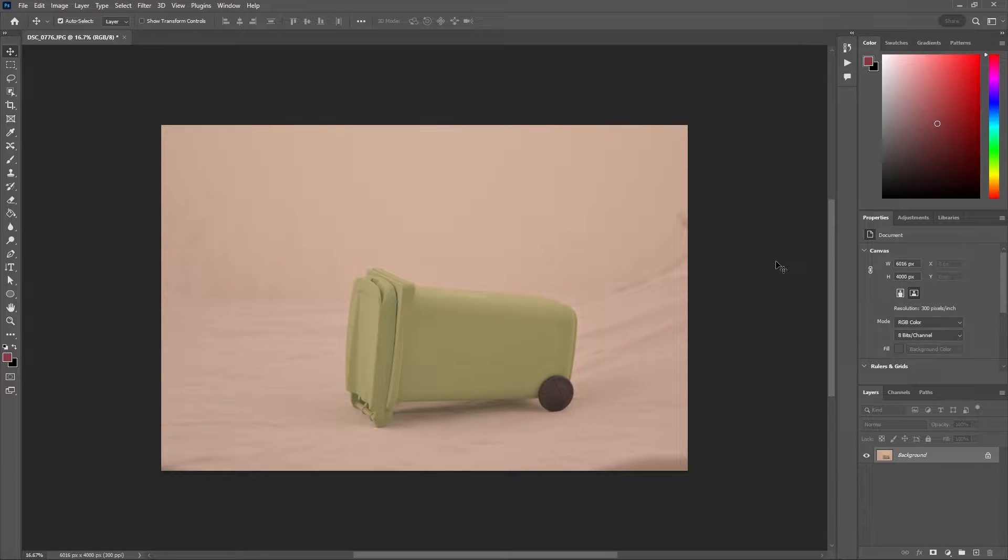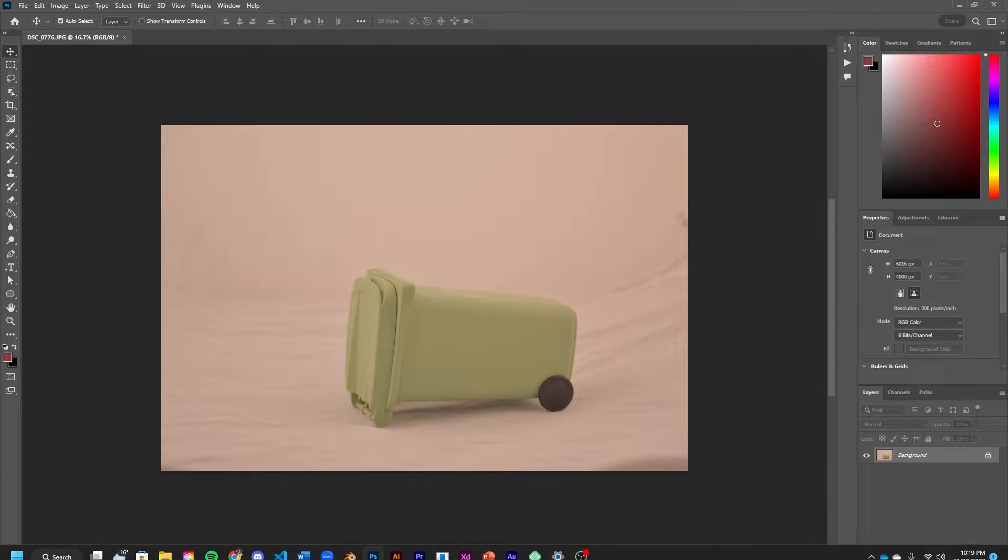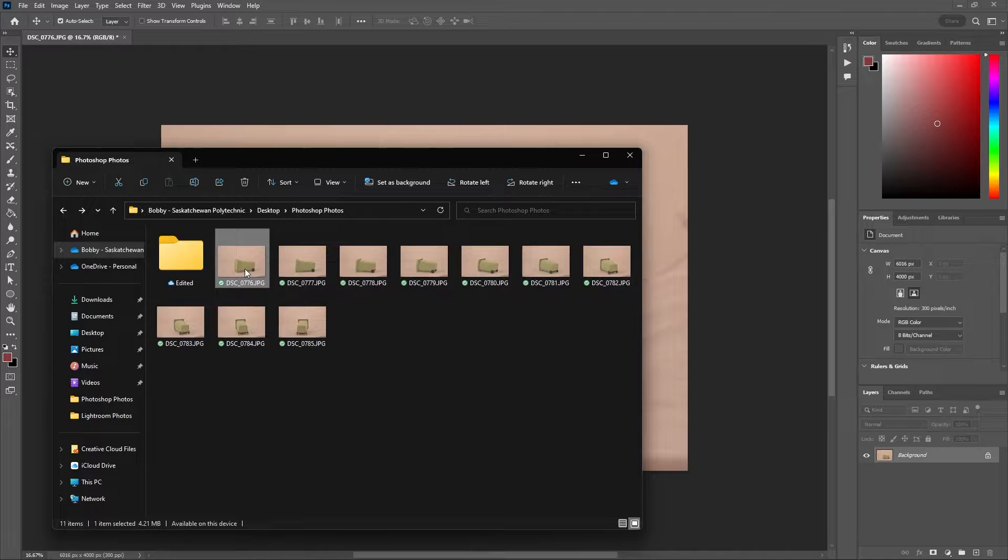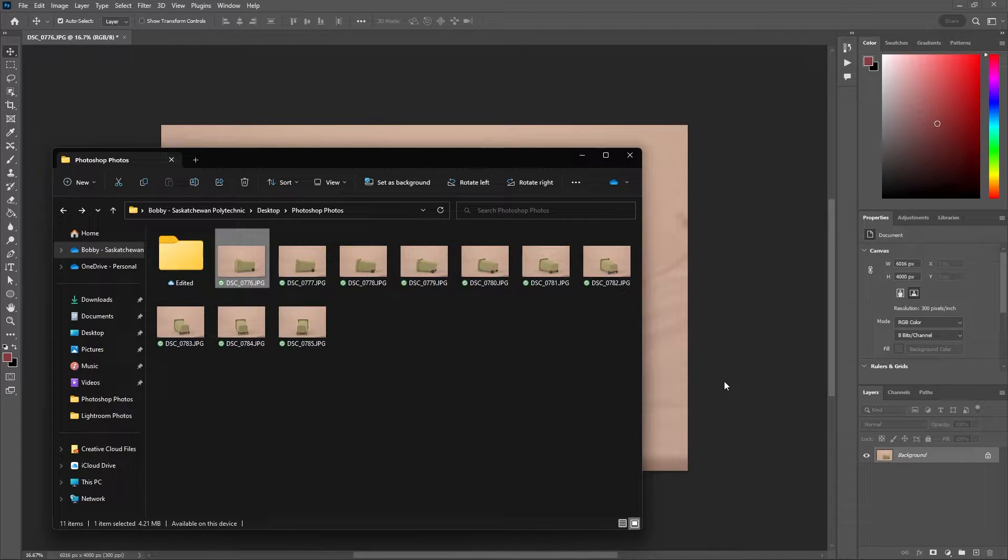Hello and welcome, my name is Bobby and you're watching Mind Island Design. In this tutorial I'll be showing you how you can easily color correct multiple images in both Photoshop and Lightroom.